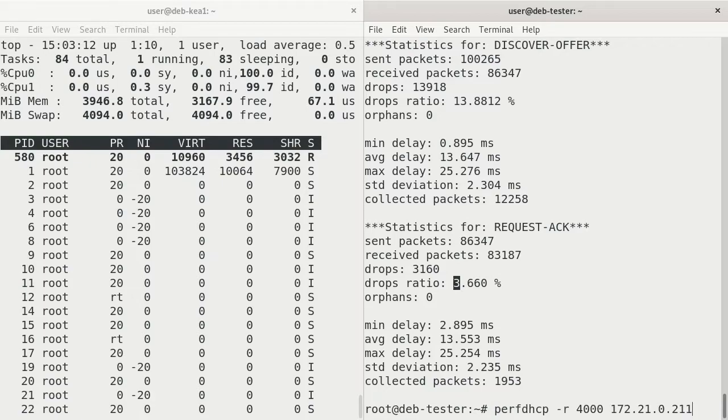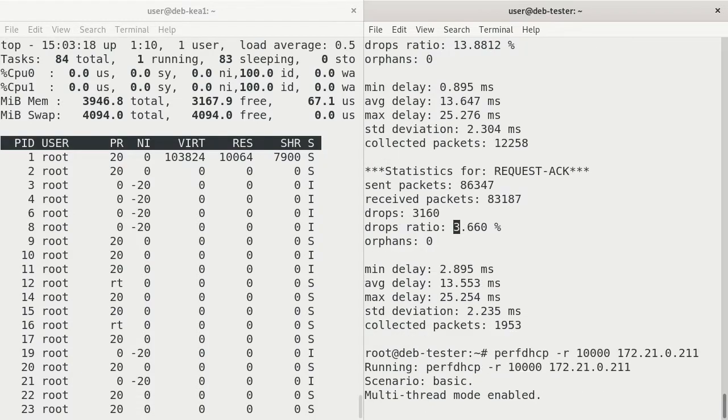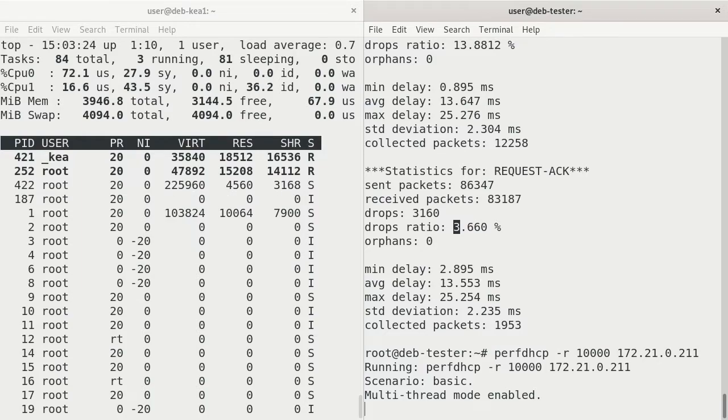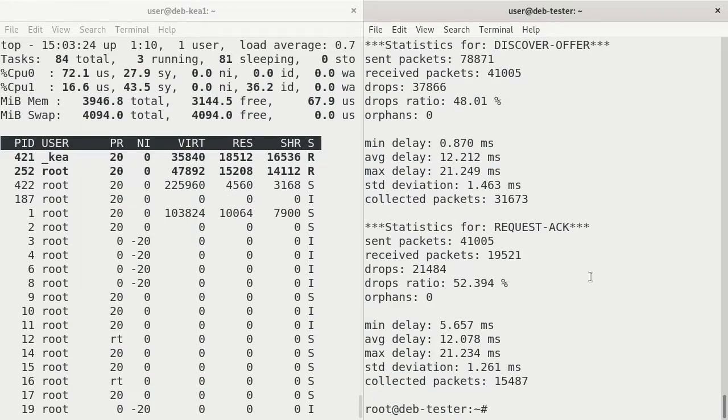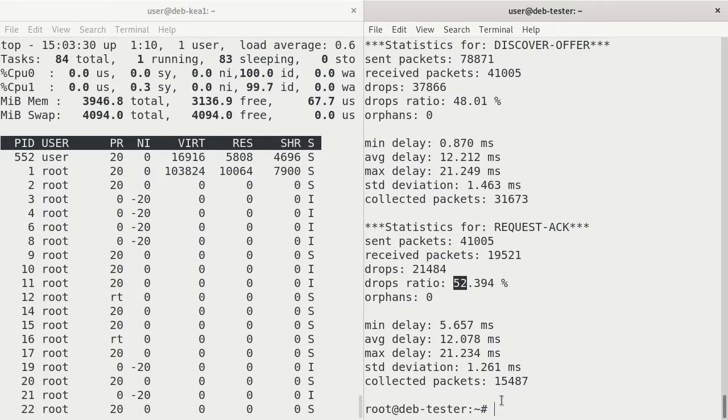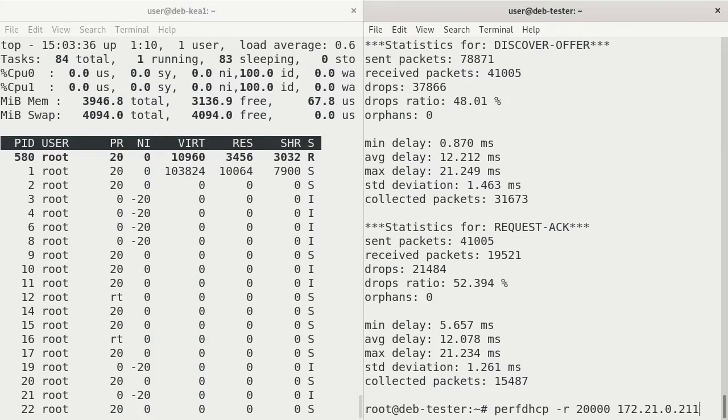13% drops on discovery offering and 3% drops on request acknowledgement. And so that number is just going to get higher and higher as we increase this amount. If we increased it to, say, 10,000 and ran that for a little bit, we're going to see a higher drop ratio.